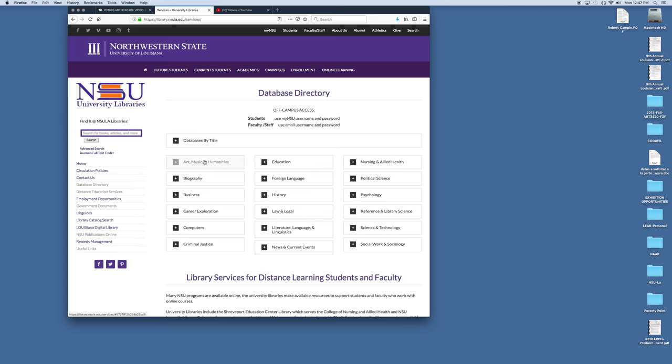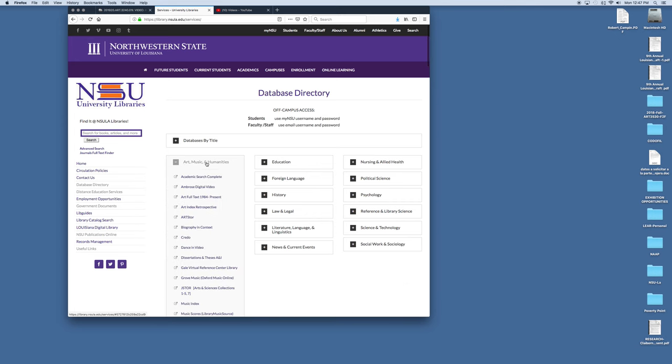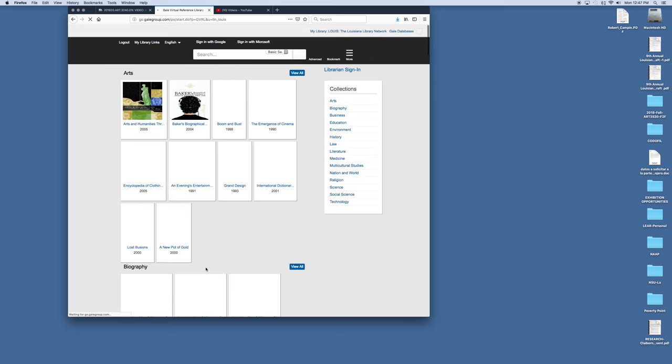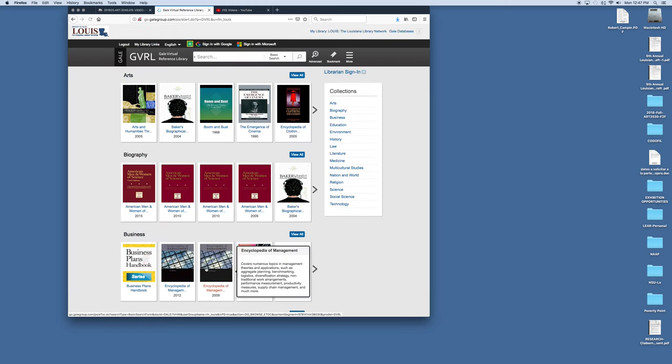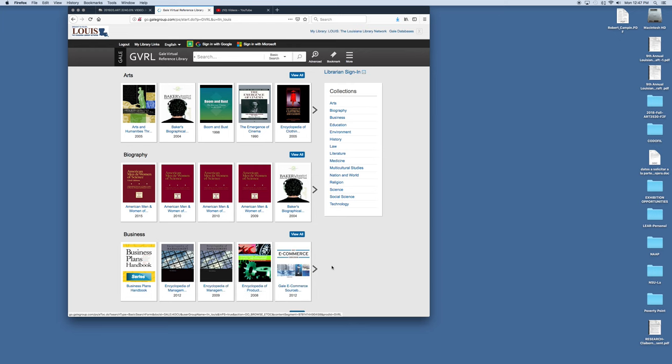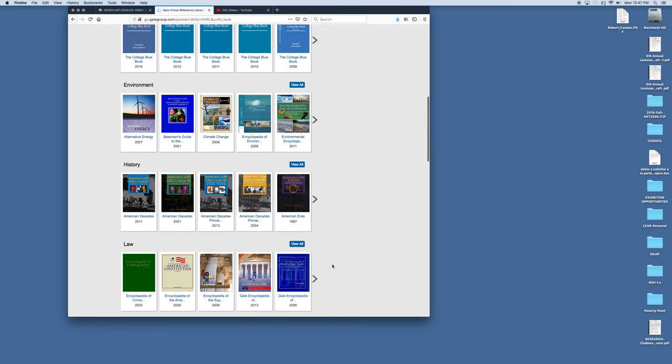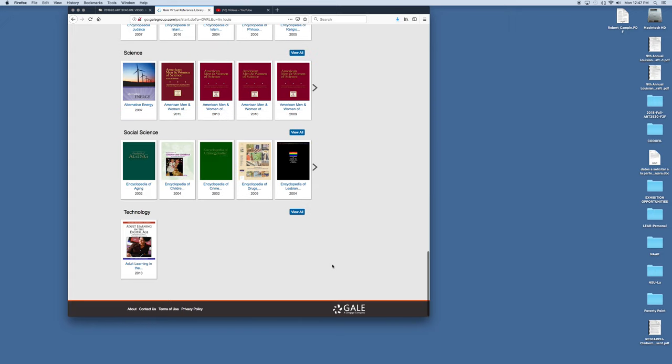For this course I want art, music, and humanities. So you click that. And here is the Gale Virtual Reference Center Library. The online encyclopedias. And of course here you have all of the encyclopedias that they have for us to use.